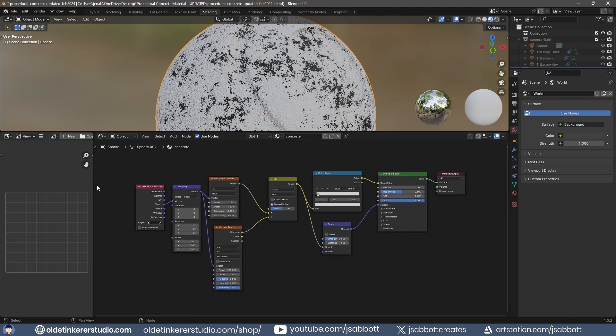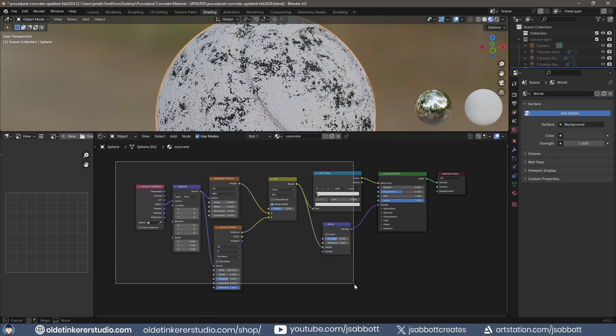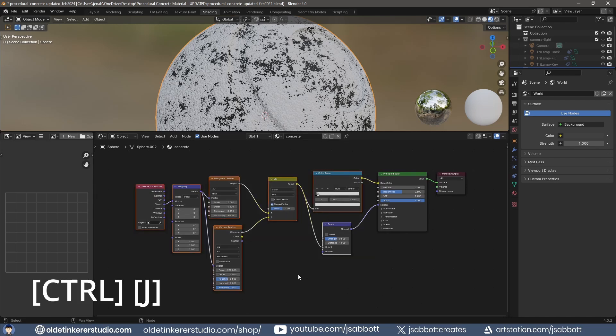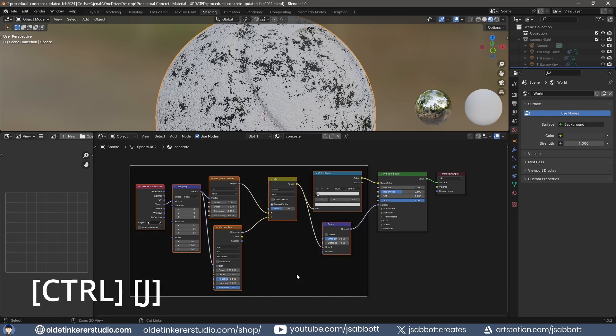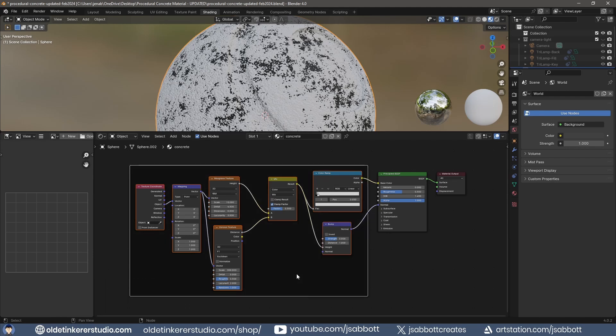I select all of the nodes except the Principled Shader and Material Output. I use Ctrl-J to join them. I right-click on the frame and rename it.